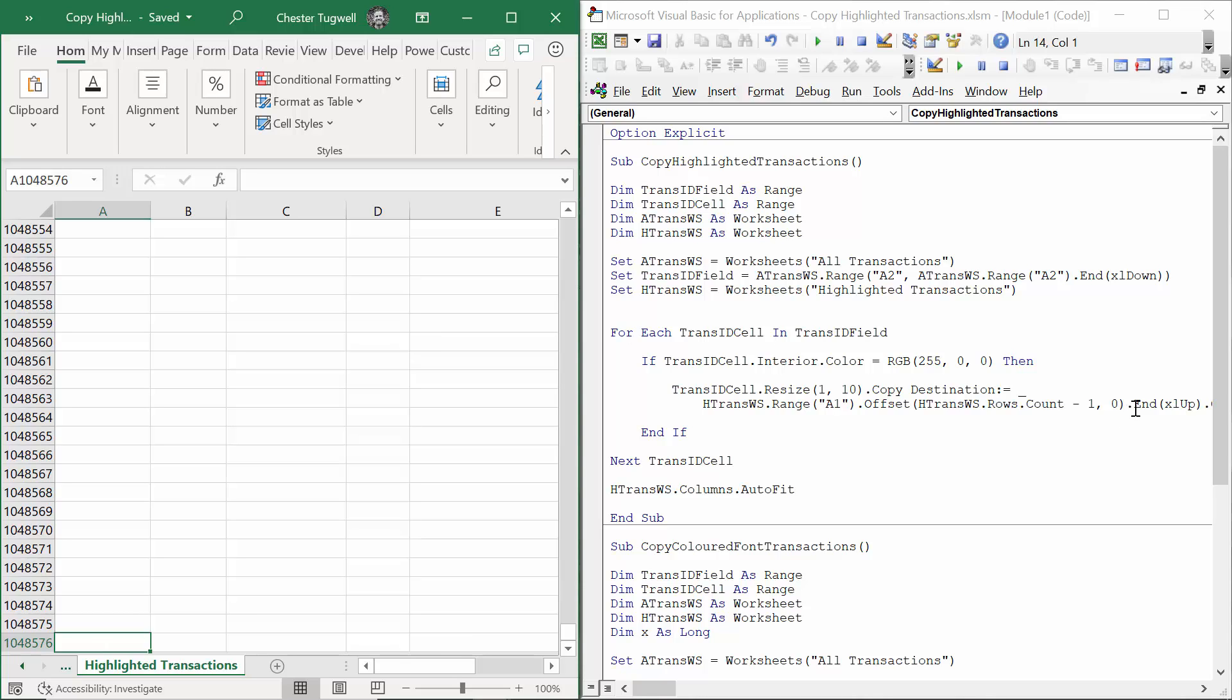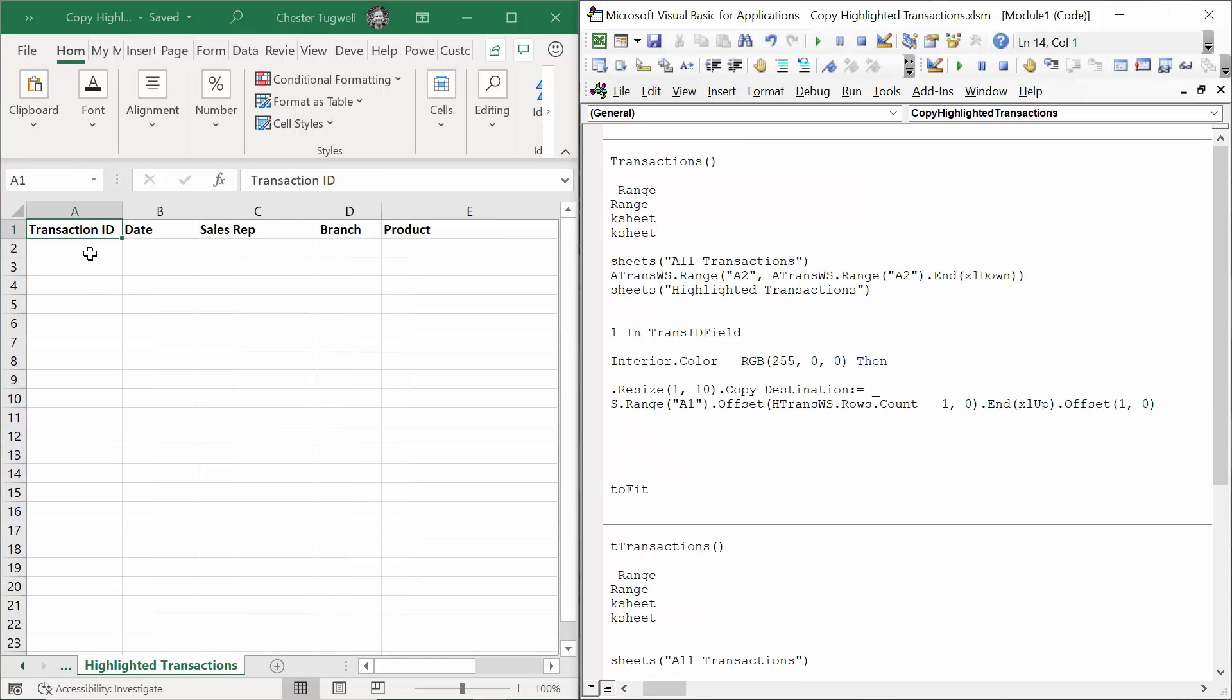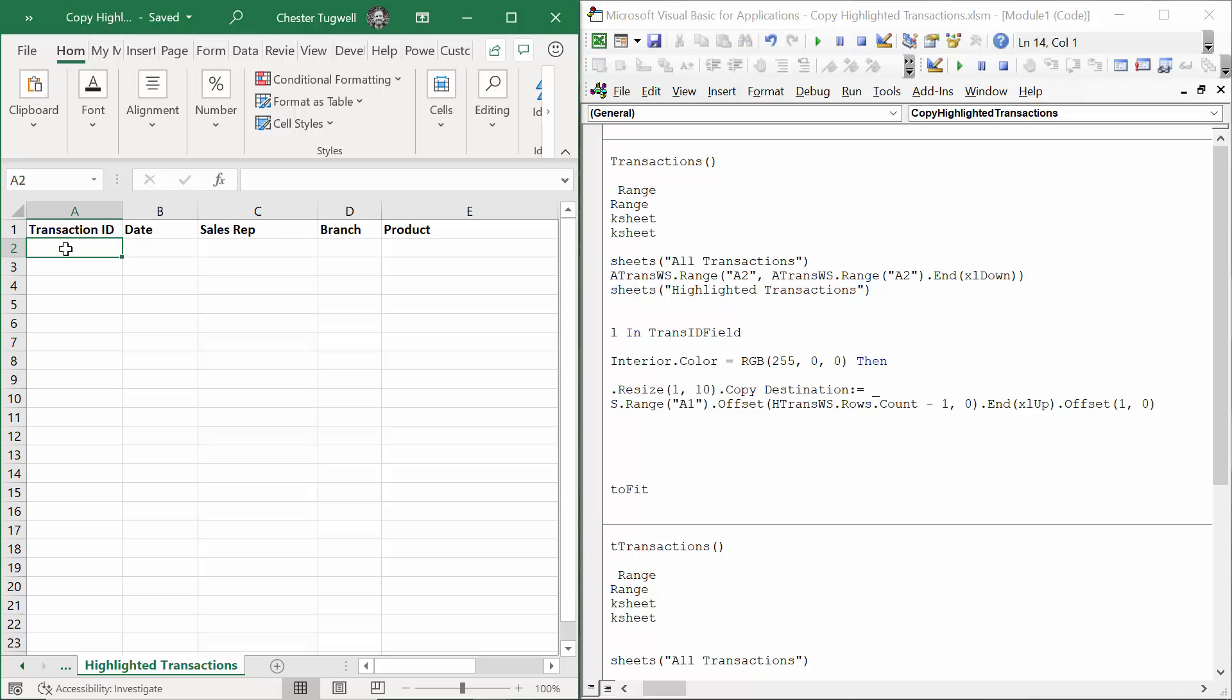Then I'm using End XL Up, which is like doing Control up arrow key on your keyboard, which finds the first cell that contains a value. If there was a value in A2, it would have landed there.